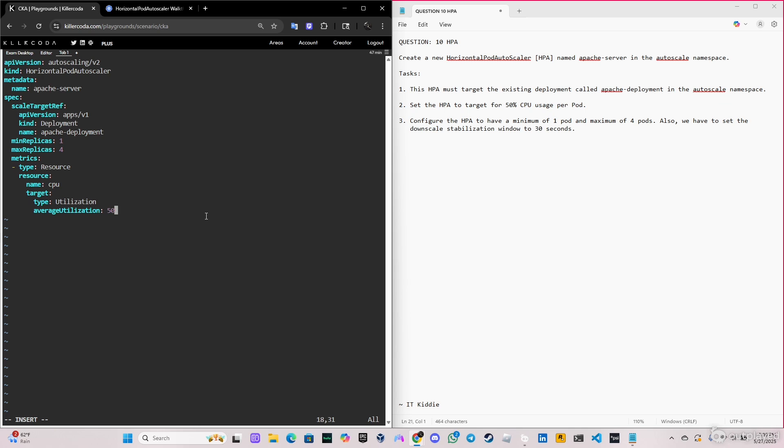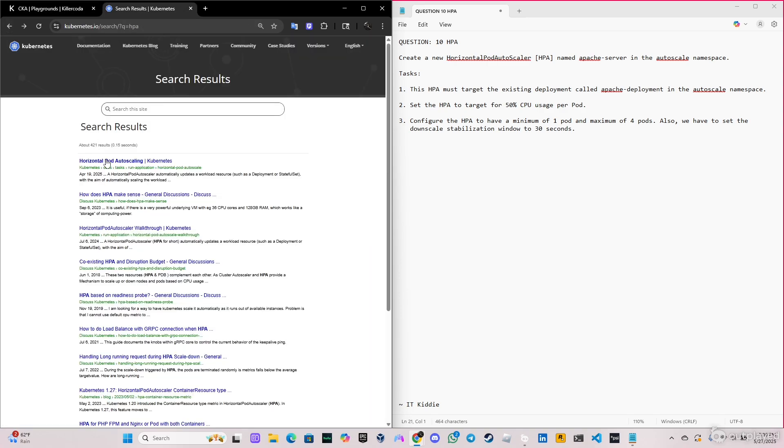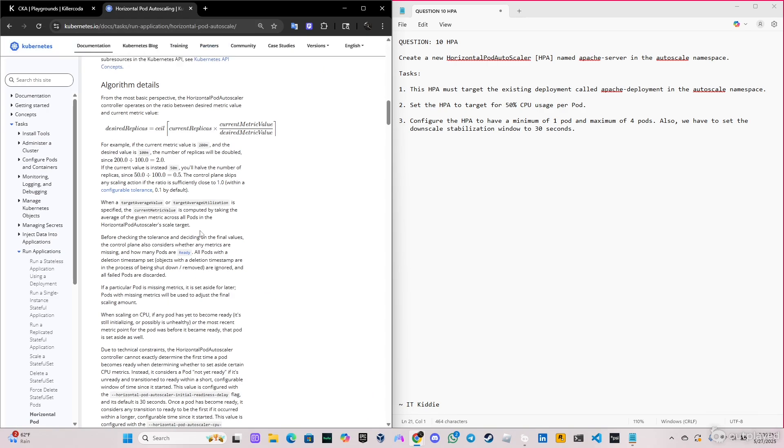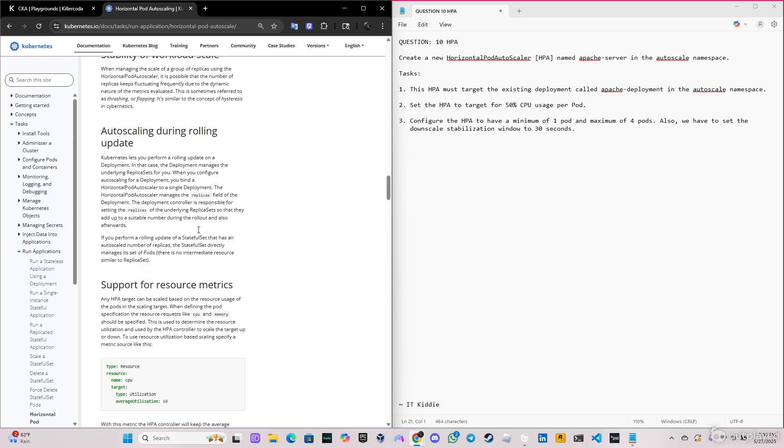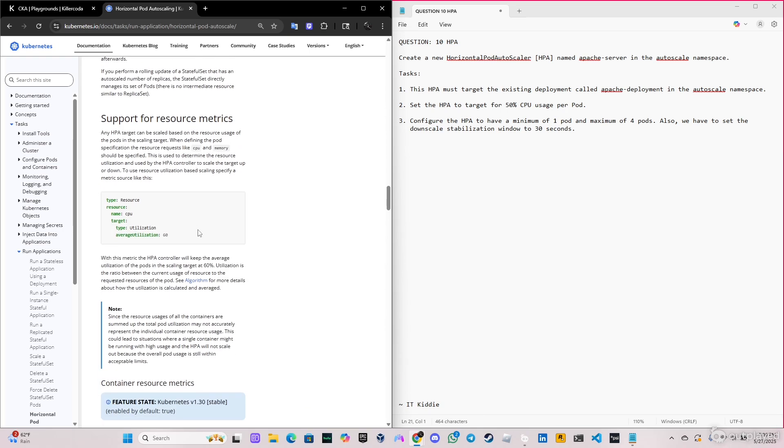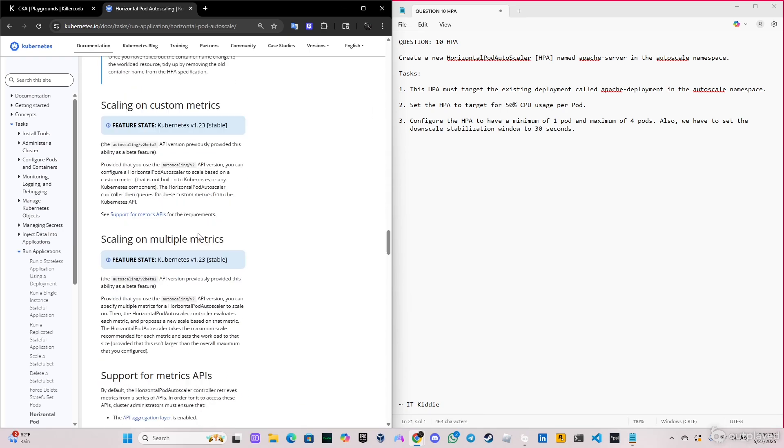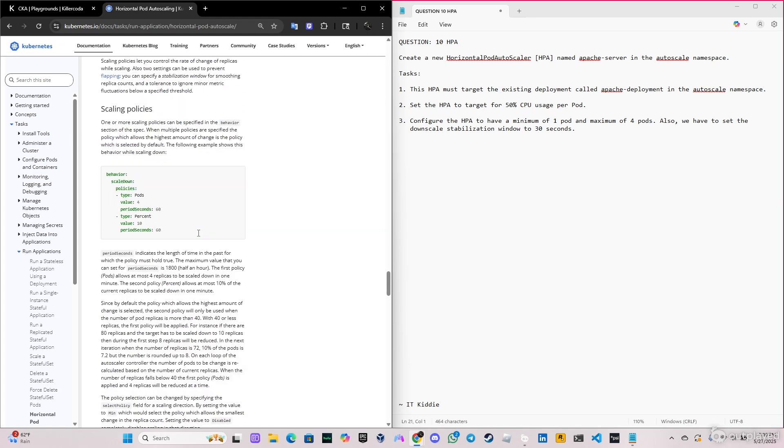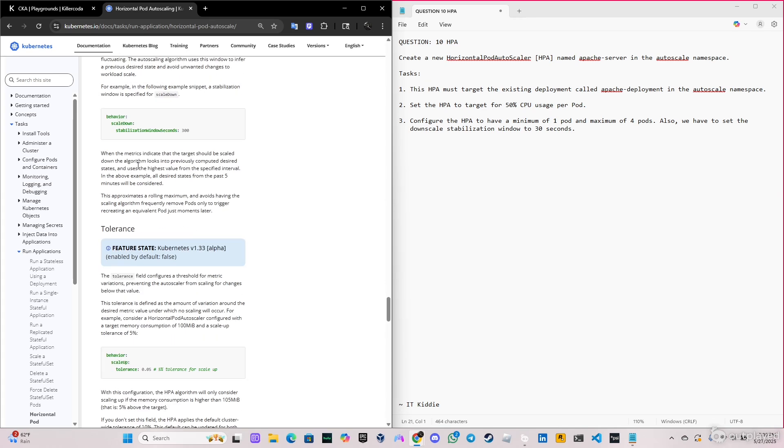We have to put the downscale stabilization window to 30 seconds. For that, we have to go back to the Kubernetes documentation page and we're going to click on the first one. Go down to the part where it says behavior. So let's see, we have behavior here, but we need this one: scaleDown stabilization window seconds.